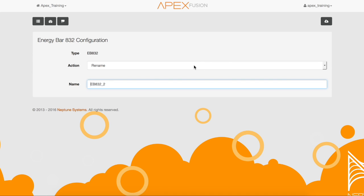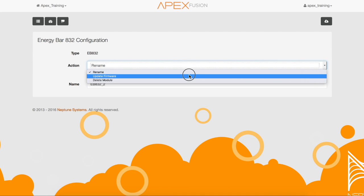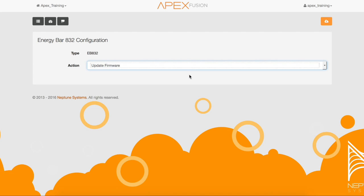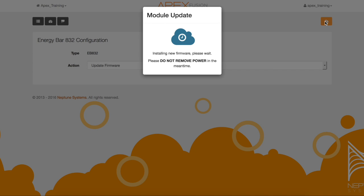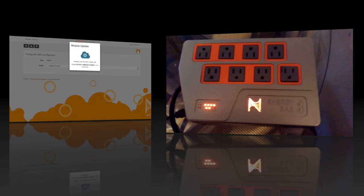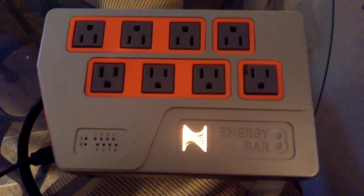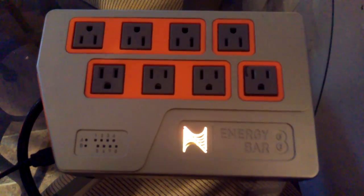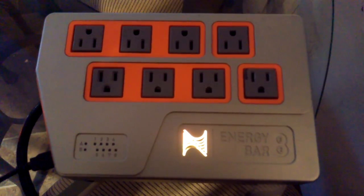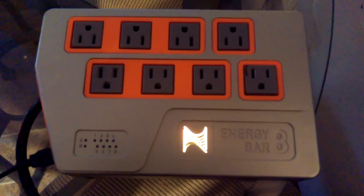Then click the action and then update firmware. Now send this to the EB832 by selecting the save button. Next you'll get a menu showing you that the update is in process. During the update, you'll see that the EB832 lights turn off and the status light will go to a yellowish color.